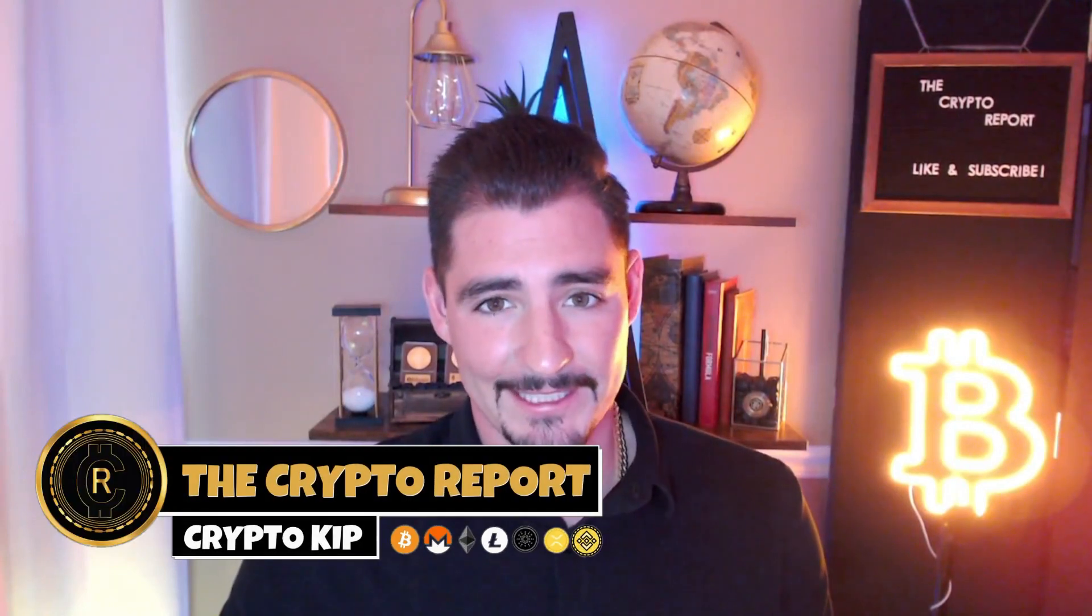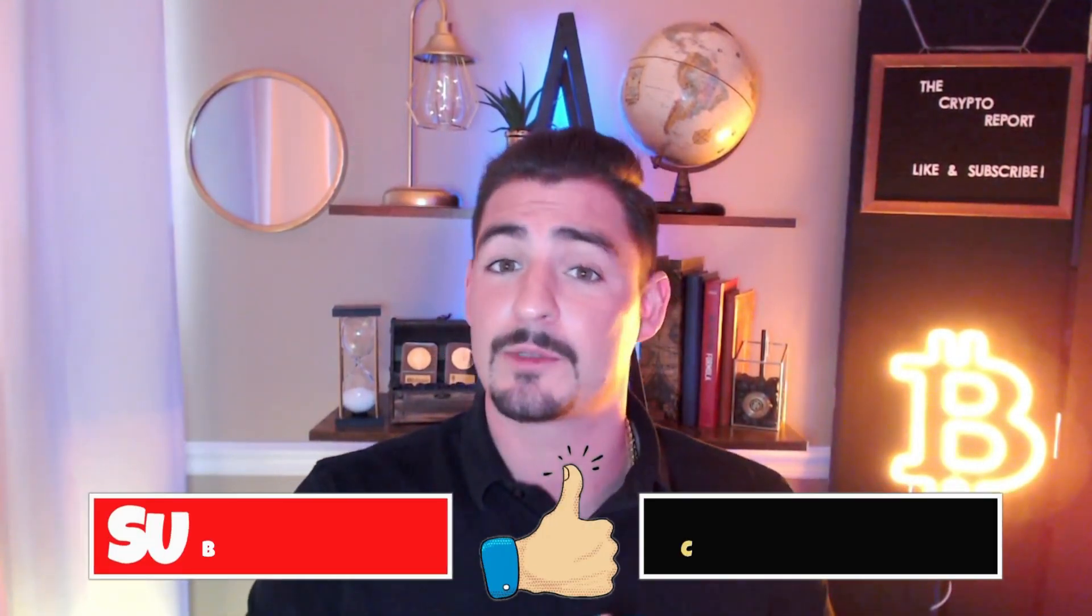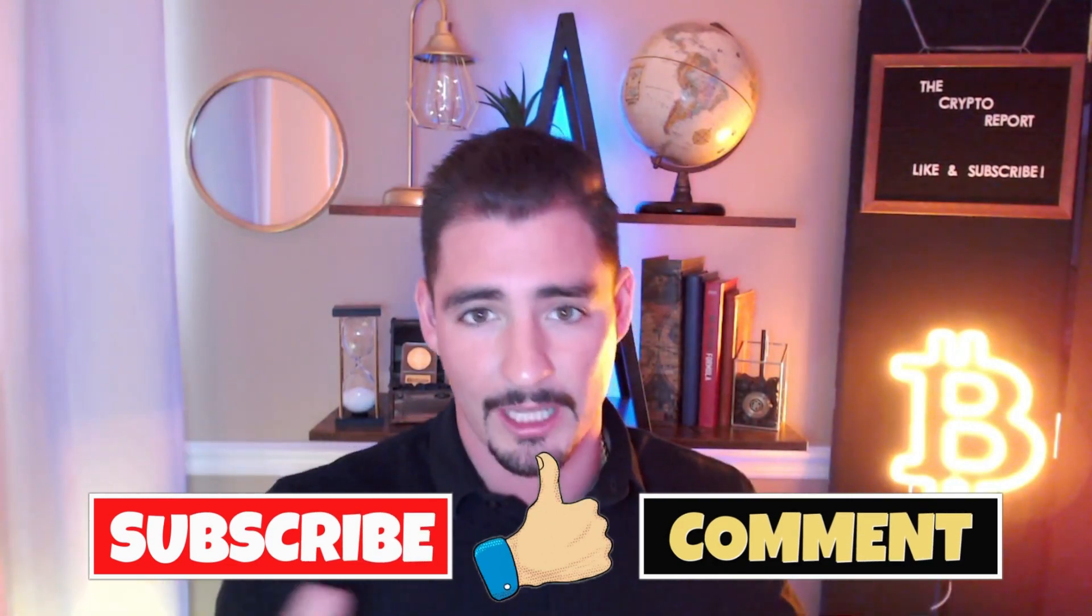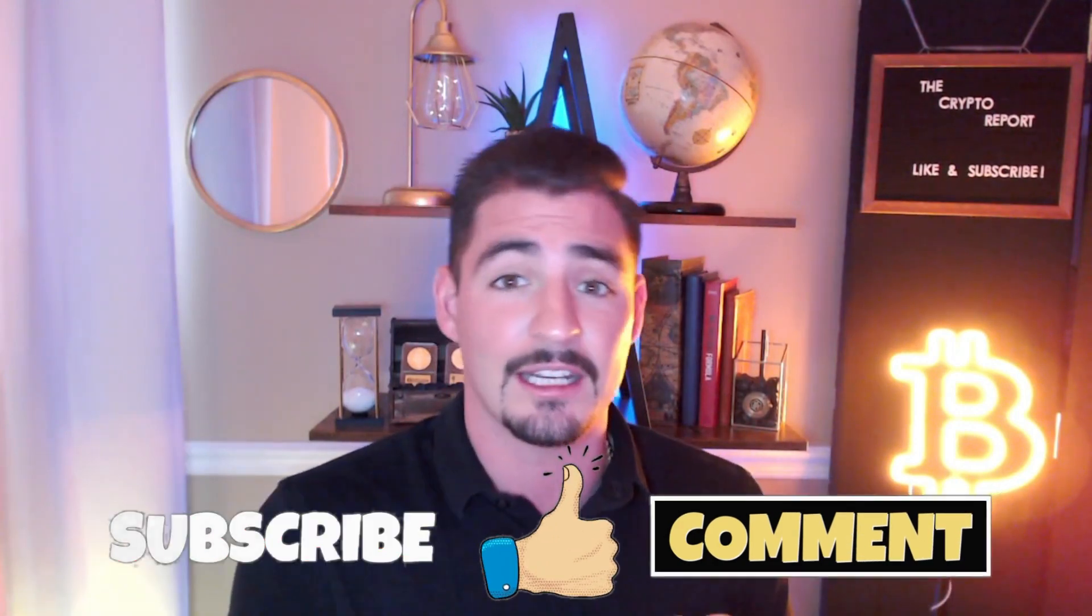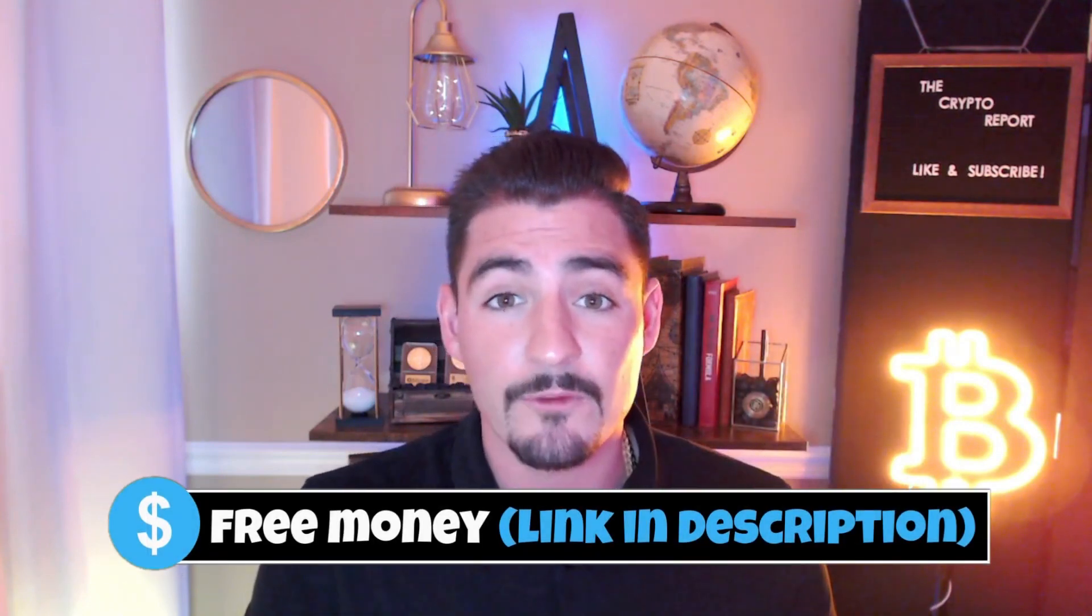Welcome back to the Crypto Report everybody, I am Crypto Kip and today we're going to be talking about a new project here that we're bringing to you guys for the first time. This is a huge project as it is being partnered with Mr Beast, y'all. Before I jump into the content, make sure you guys are smashing up that like button and subscribing to the channel. If you do want some free money, hit up the links in the description down below for crypto.com and FTX referral bonuses.